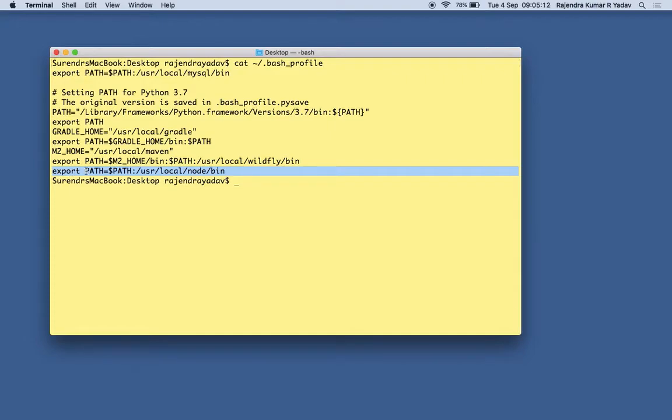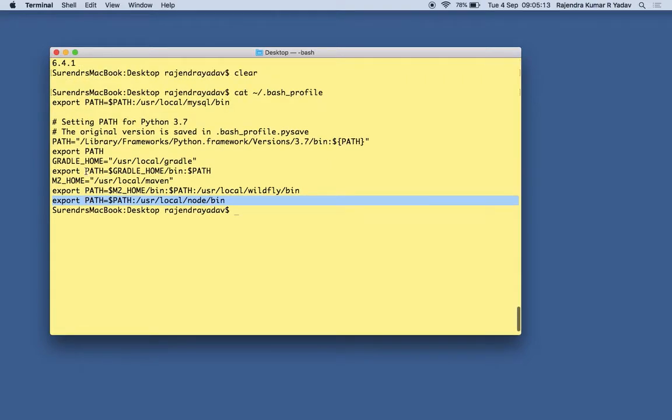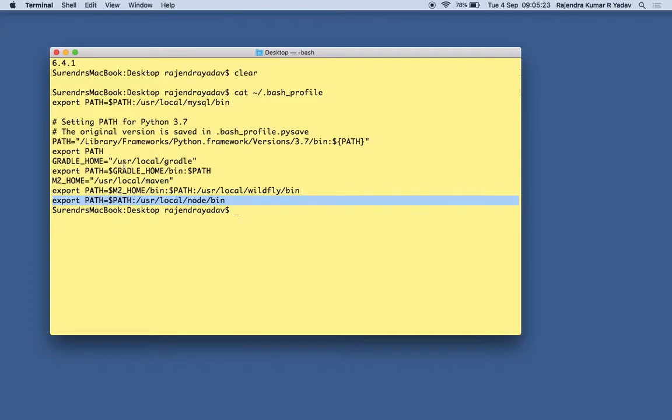Export PATH. So PATH is the variable and we are exporting it. After we are expanding it or we are trying to extract the values from the PATH variable that is already set up, and want to add some sort of other new path variable.